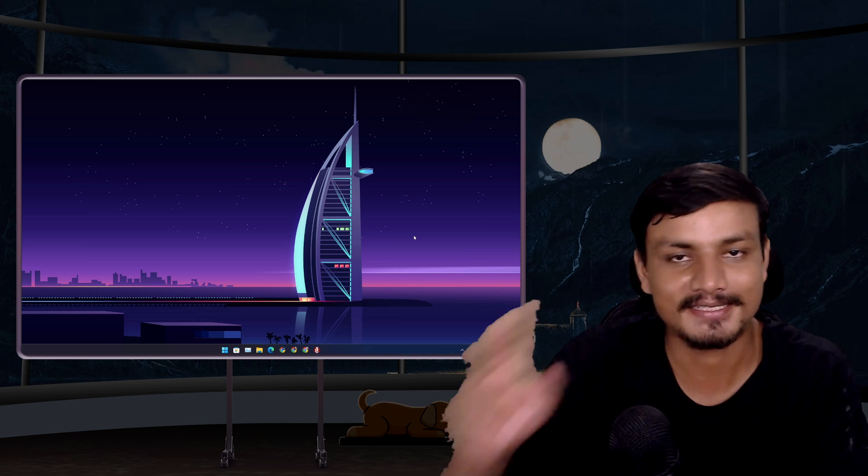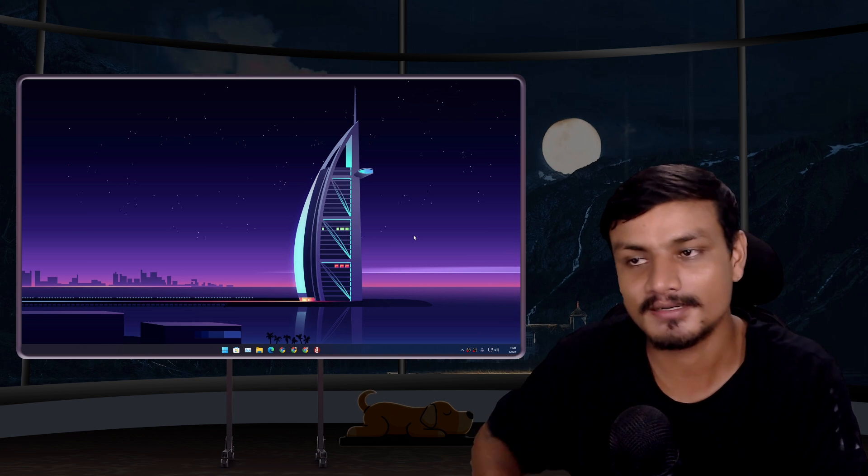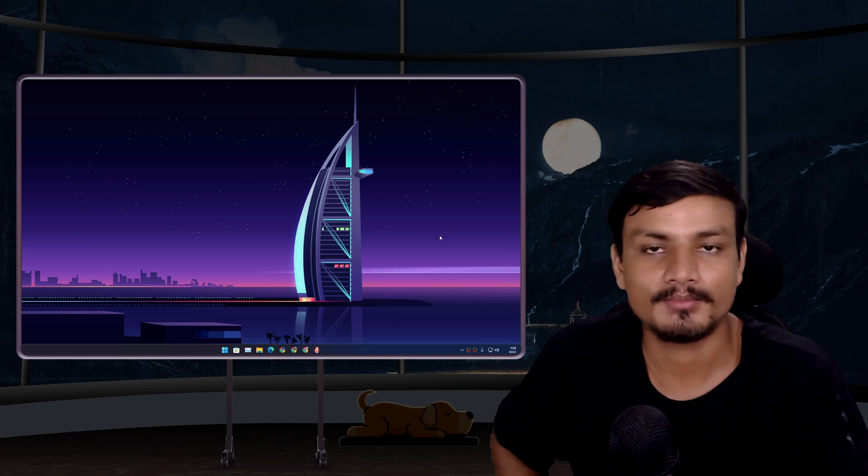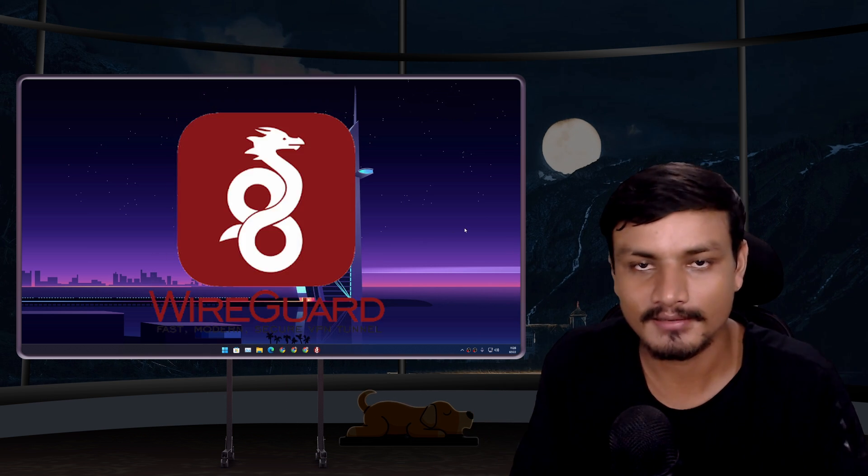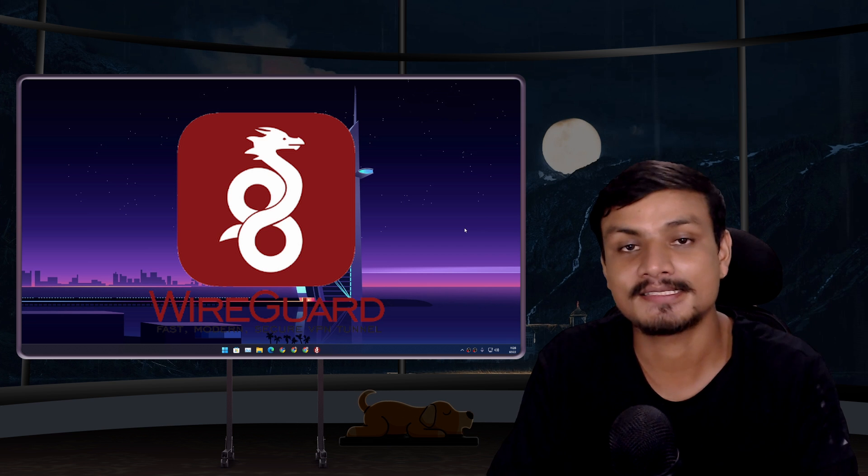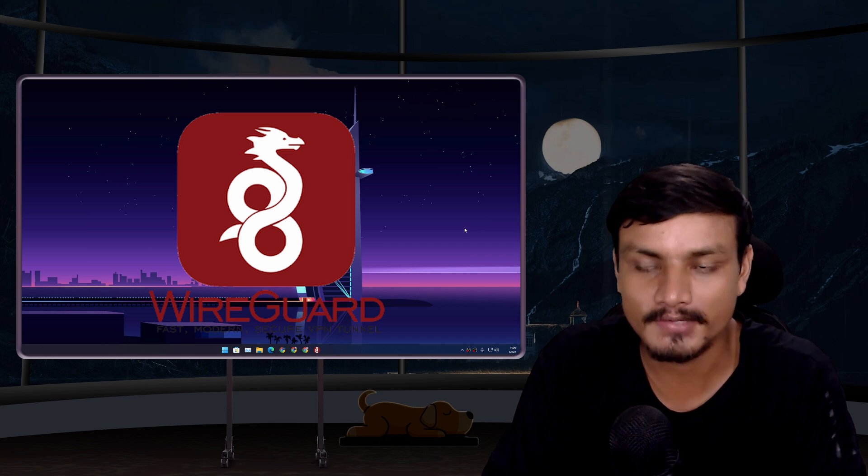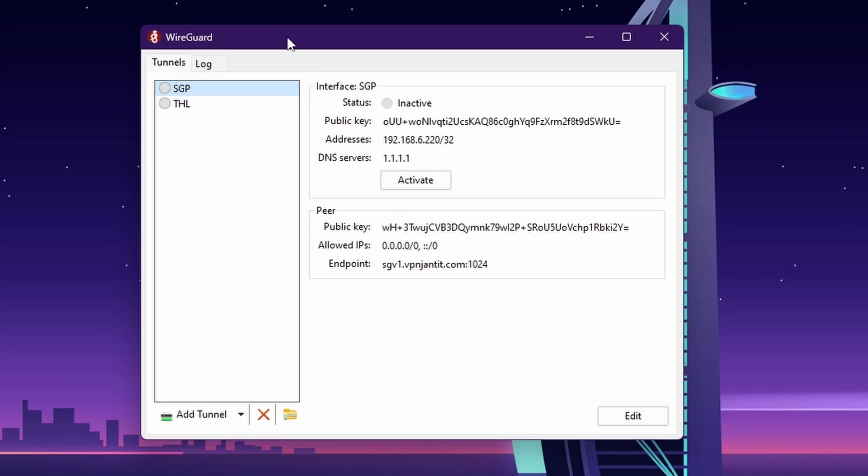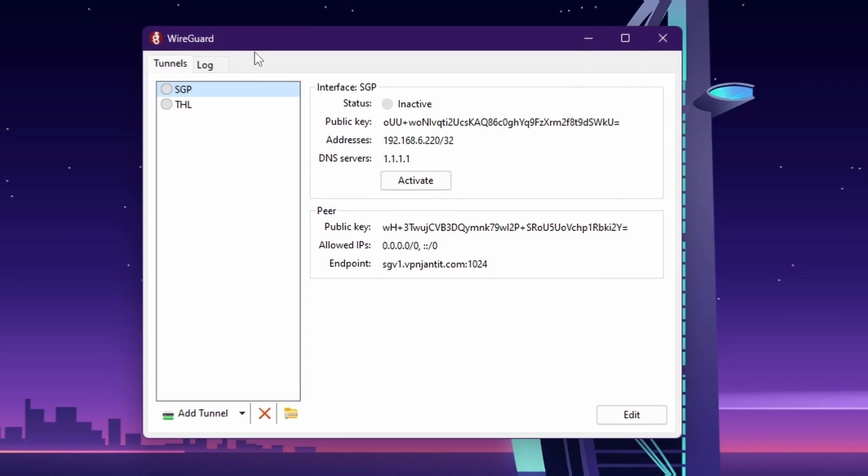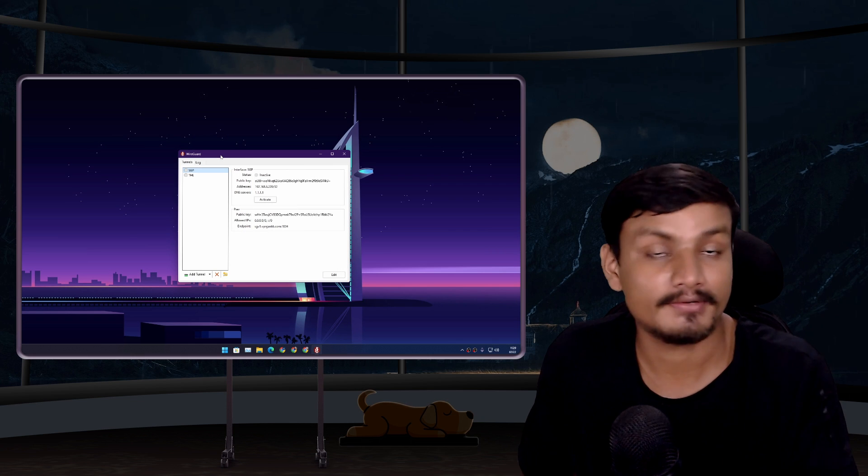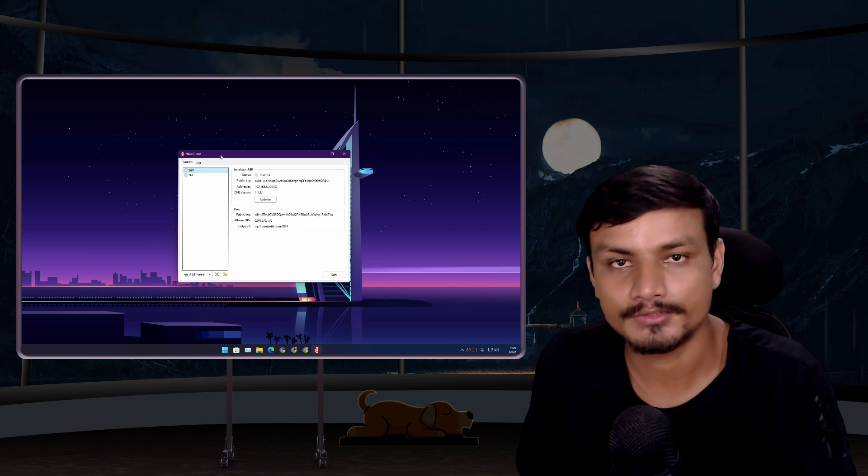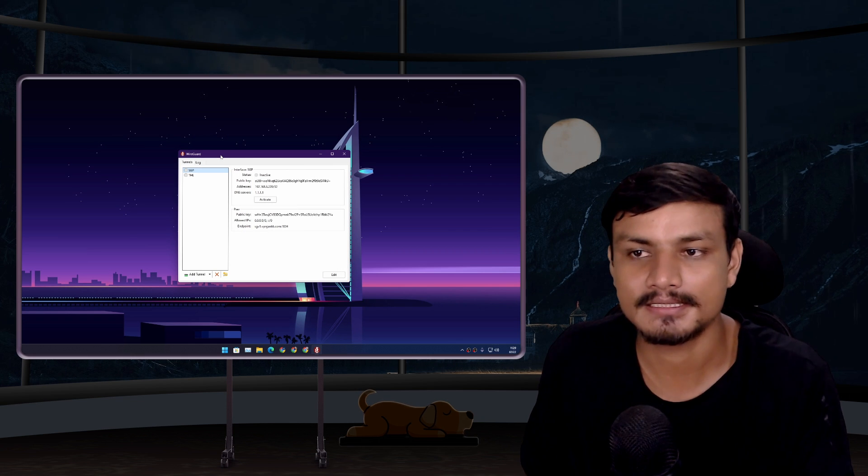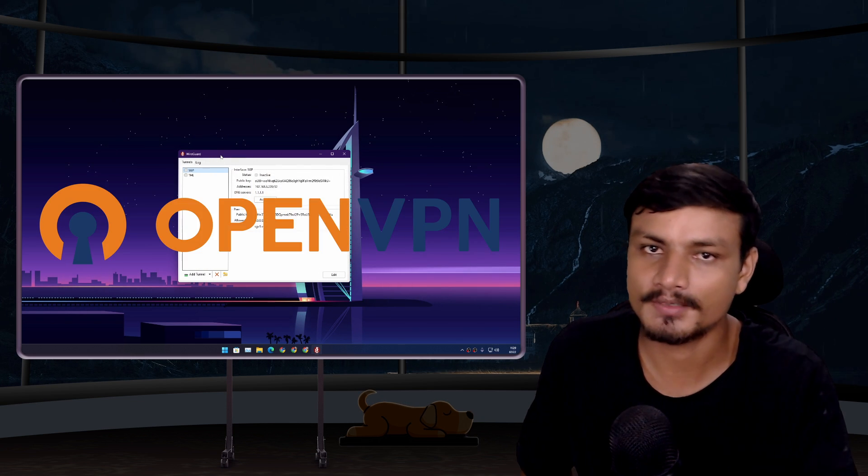Hey guys what's up, it's KB here. So let's talk about WireGuard, what it is and why should we use it. This little program is called WireGuard. This is a free and open source VPN client just like OpenVPN.